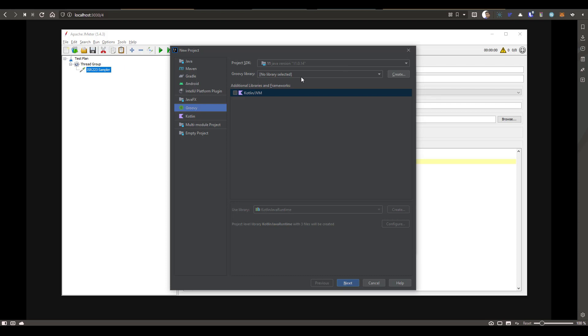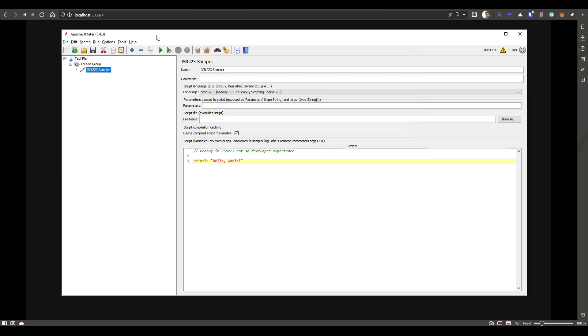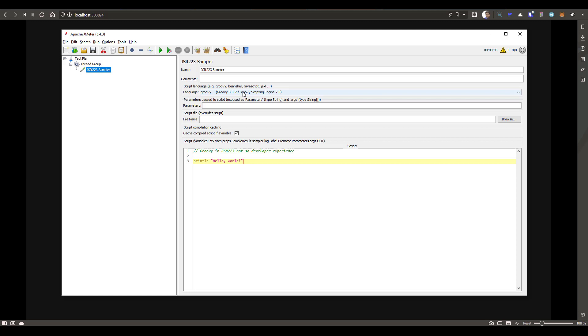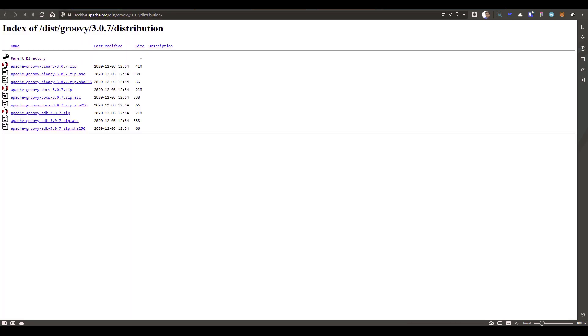So before you download the Groovy particular version, first you need to go to your JMeter version. For example, as of today, the latest version is 5.4.3, which has the Groovy version 3.0.7. So you need to download the exact package. Suppose if you are downloading 4.0 or 3.0.9, then you will have a conflict. So you don't want that conflict. So always download the exact version, whichever JMeter supports. Now just Google and search for 3.0.7 distribution for Groovy and download the SDK and keep it in your local. That is the first thing you have to do.